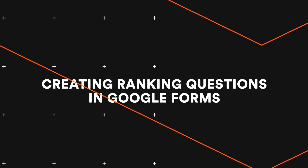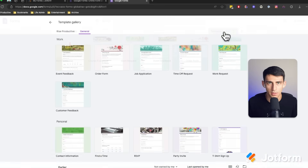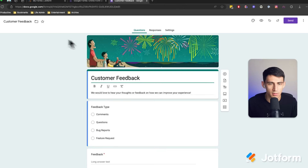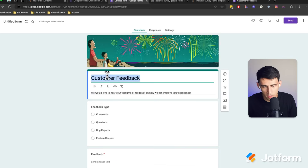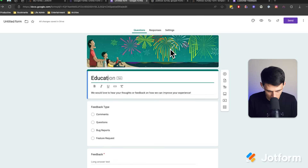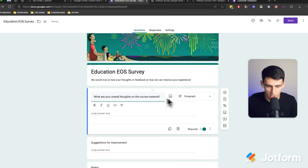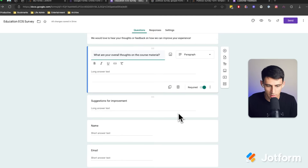Can you do a ranking question in Google Forms? The answer is yes. Here's how to add Google Forms ranking questions step by step. First, we're going to go into Google Forms and I'm going to select a specific template — something like customer feedback. If you've created a new form, you can add a title and description at the top. I'm going to change this to the Education End of Semester Survey and clear out some of the existing questions like overall thoughts on course material, suggestions for improvements, and name and email.